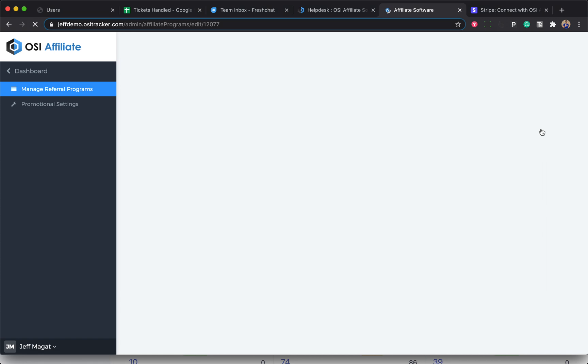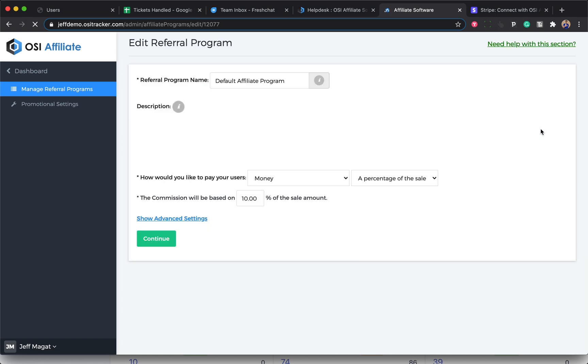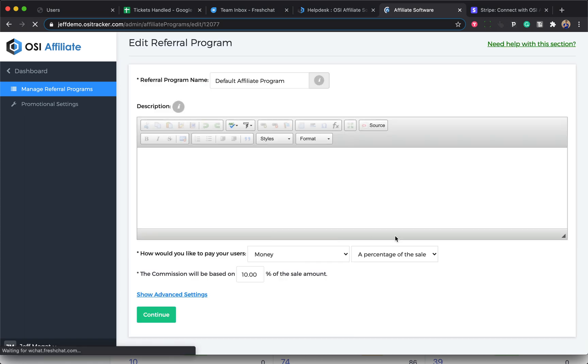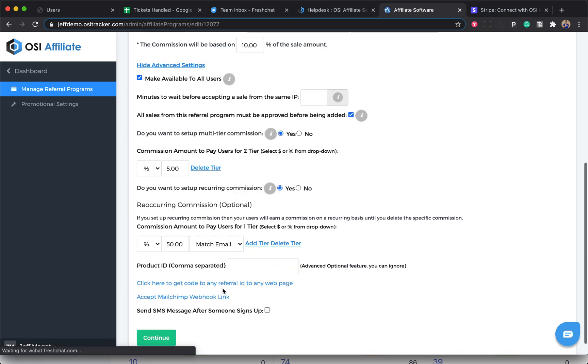Just click on the blue pencil icon, and click on Show Advanced Settings, and click on the Yes radio button for do you want to set up recurring commissions.